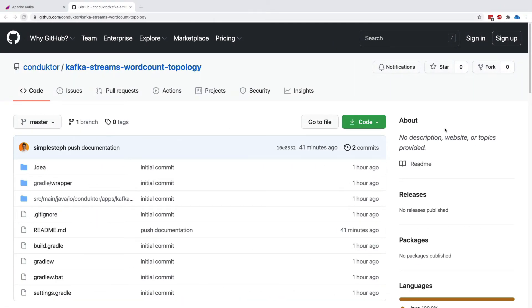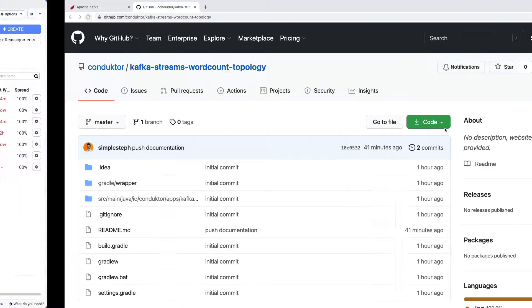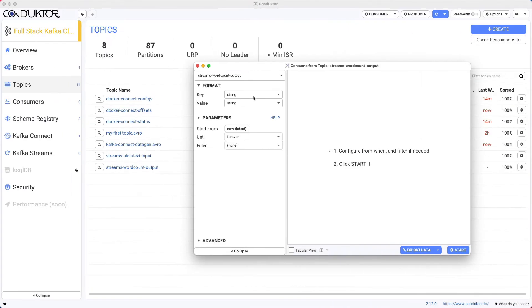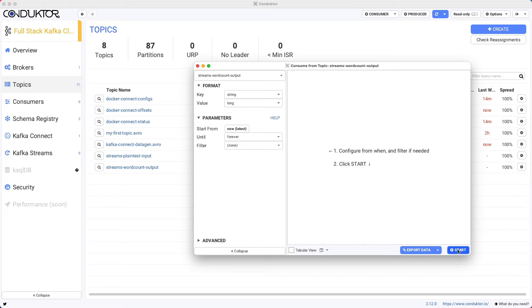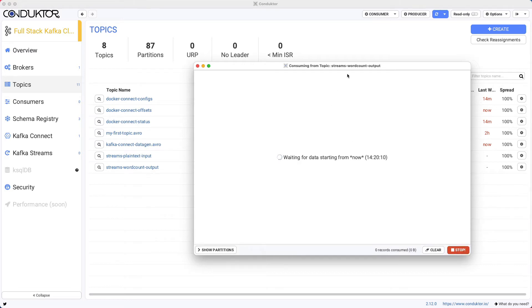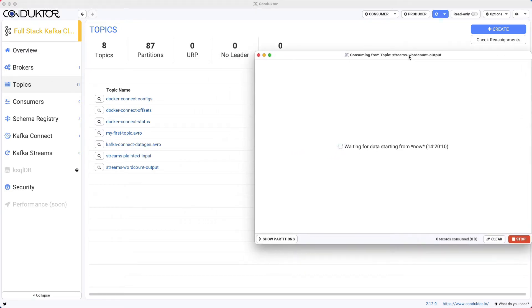So I'm going to set this right now. Let's go and set up long in here. And we can start our consumer on top of our streams word count outputs.